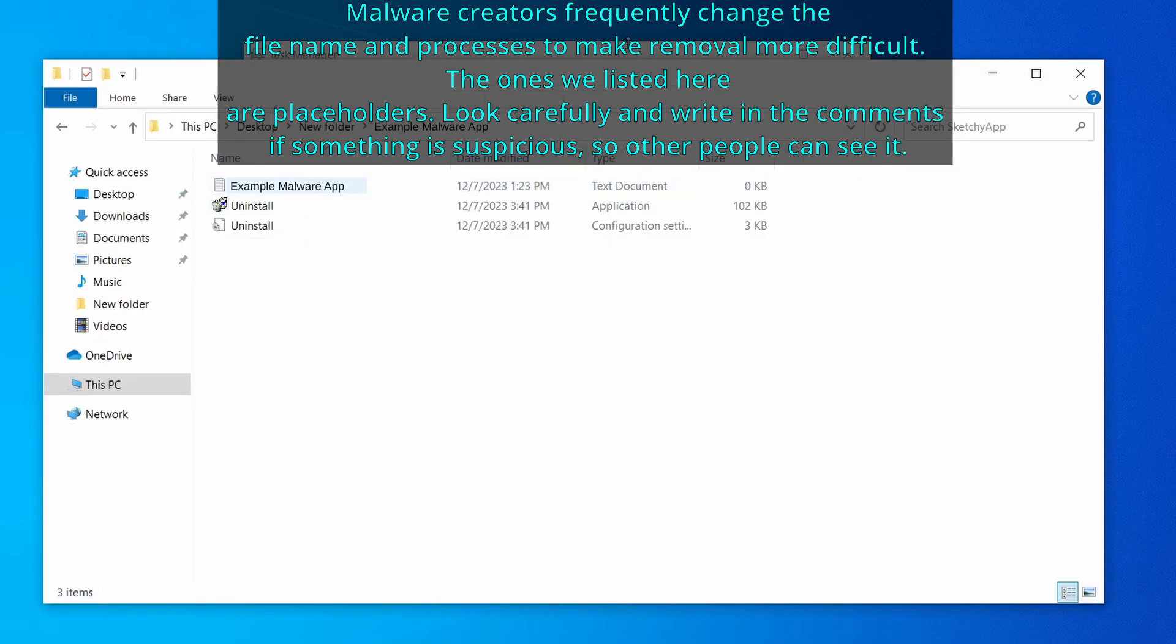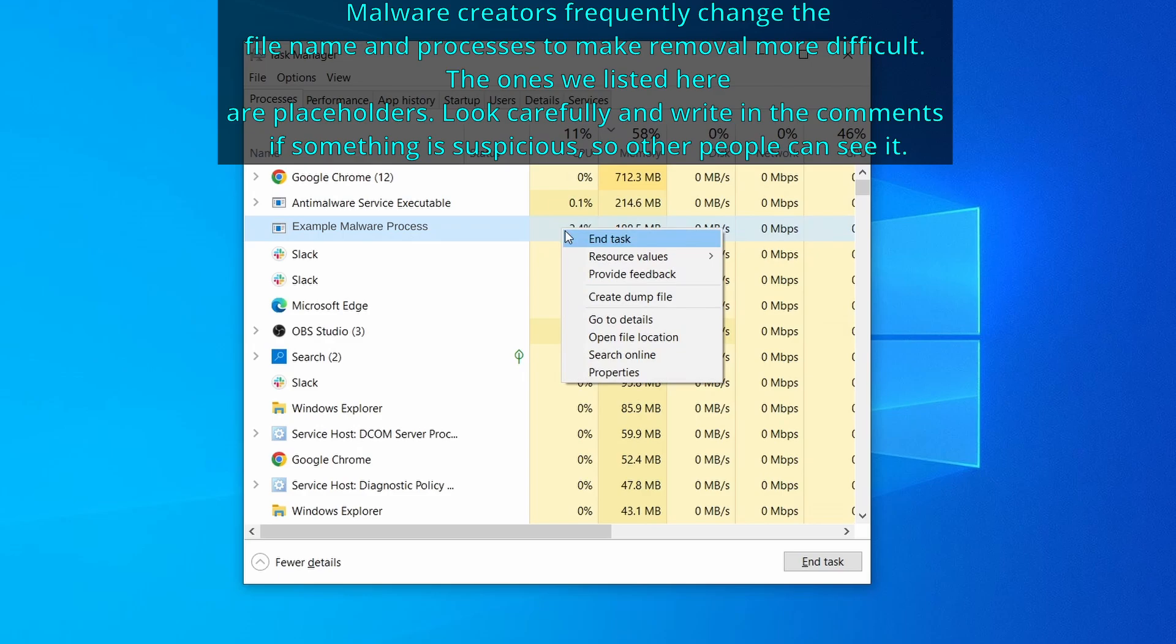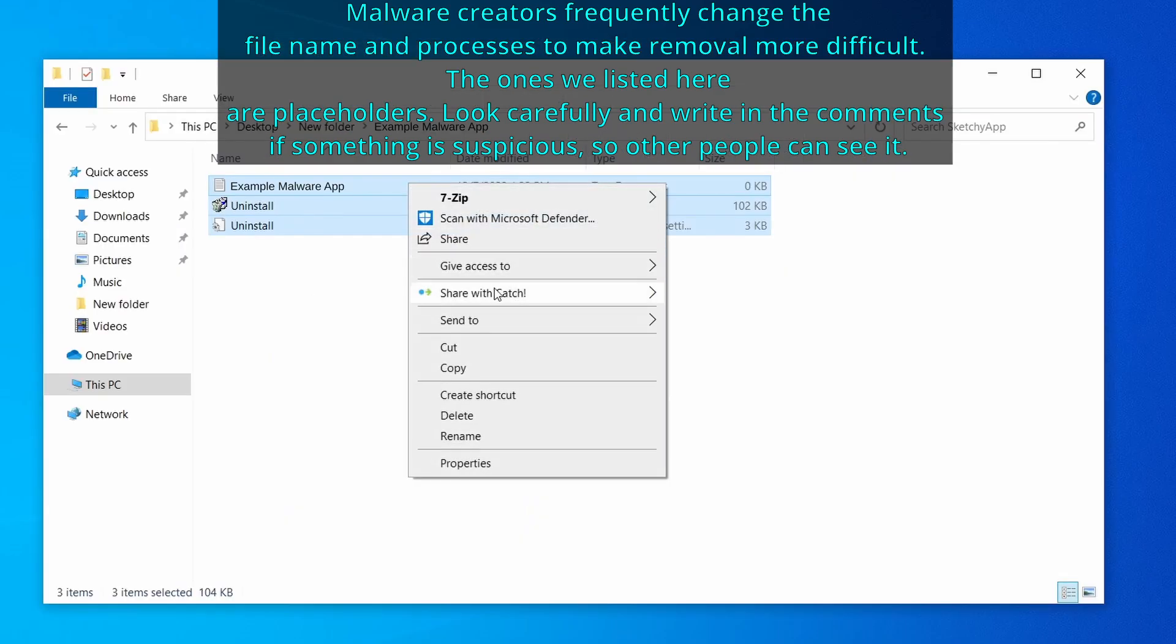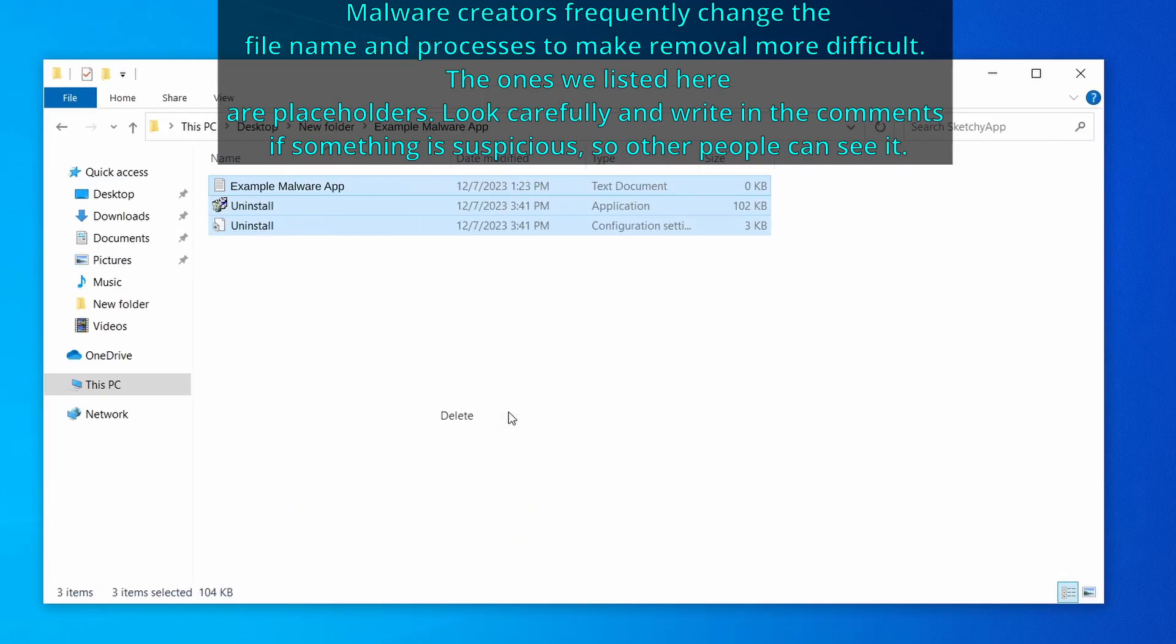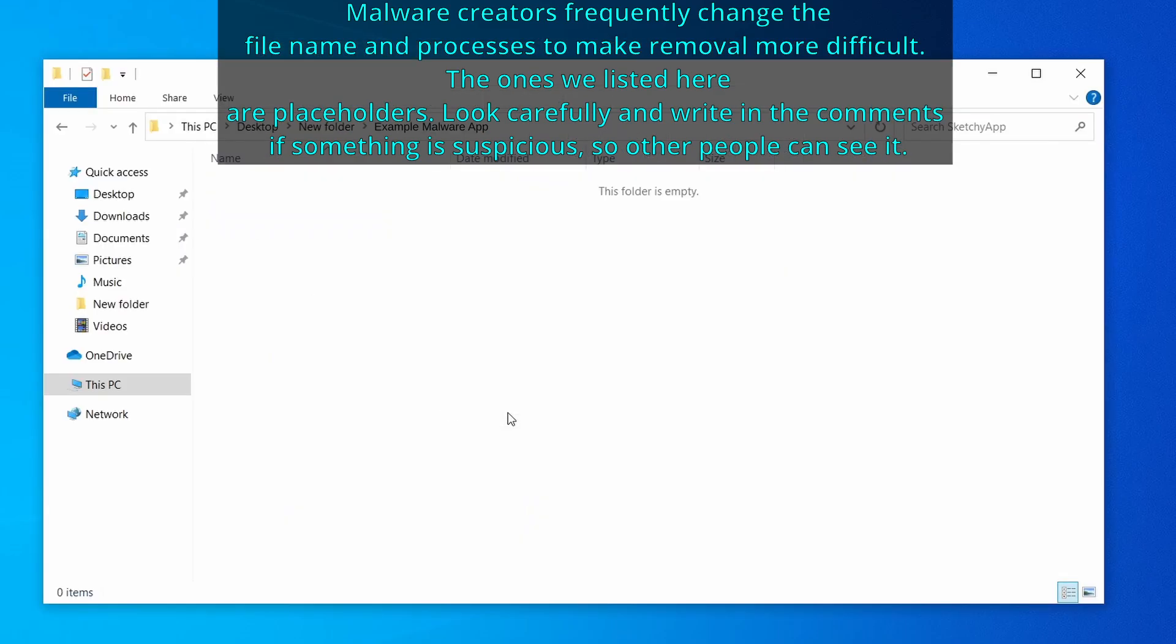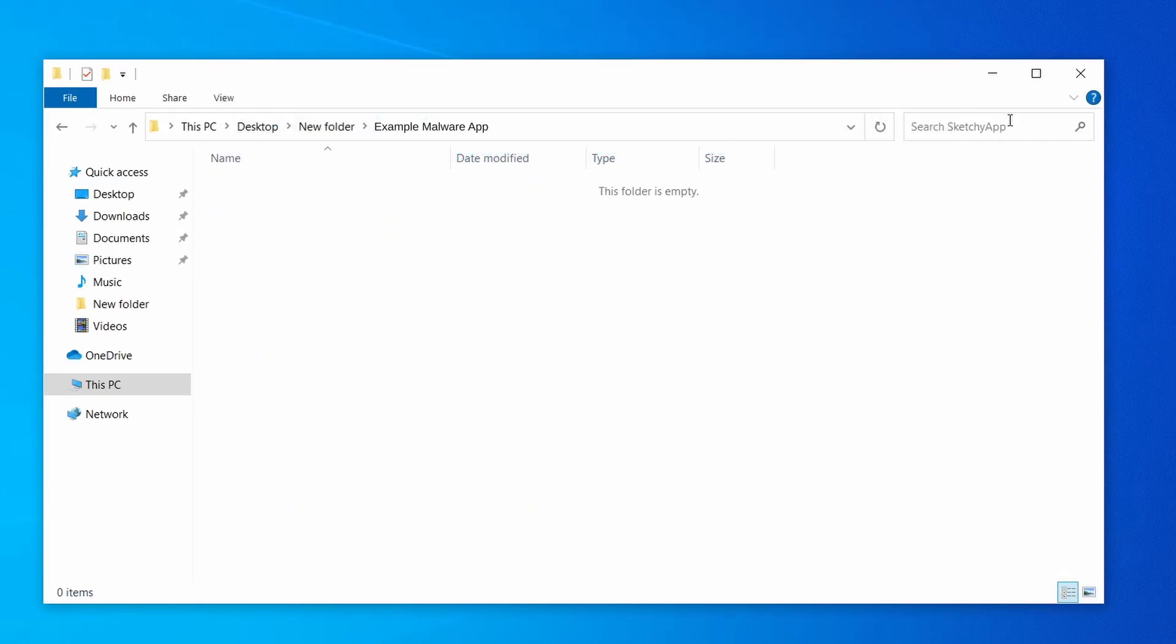Now right click the process again, select end task, and then immediately delete everything in the file location folder that you just opened.